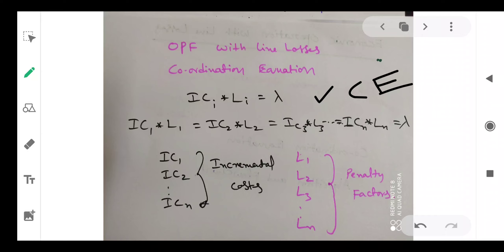So IC1, IC2, through ICN, and L1, L2 up to LN. Therefore IC1·L1 = IC2·L2 = IC3·L3 = ... = ICN·LN = lambda. ICi is the incremental cost, already derived in the previous videos. L1, L2 are the penalty factors of each of the power plants — 1, 2, 3 up to N number of generating stations. So N number of penalty factors are there.